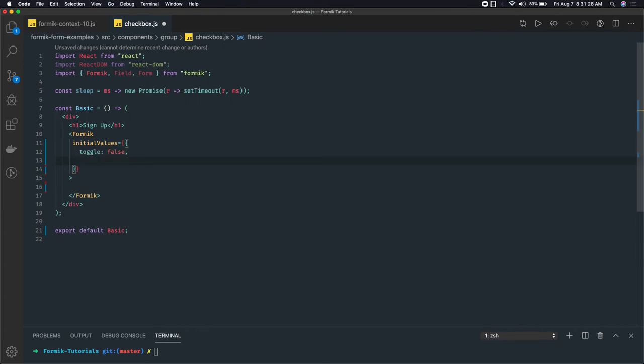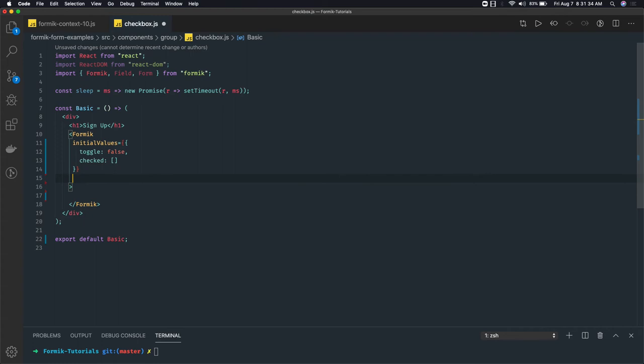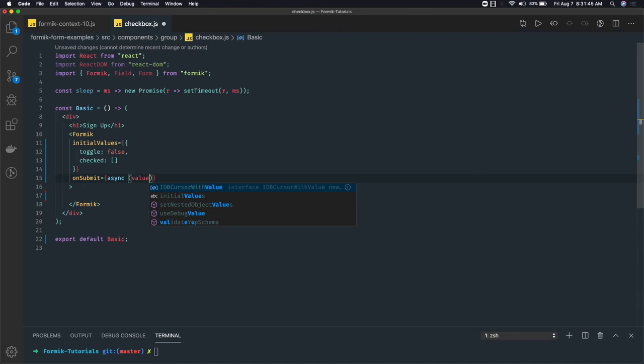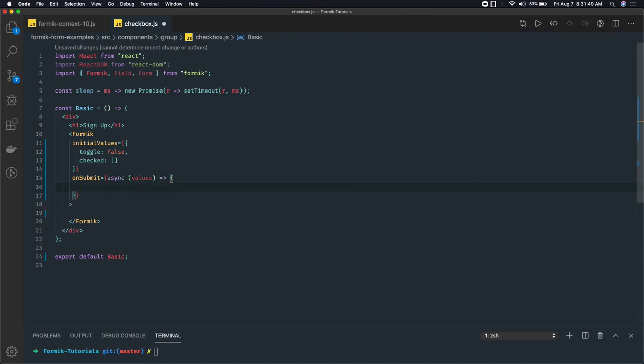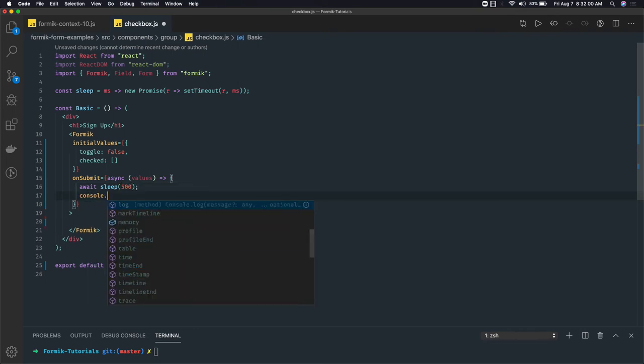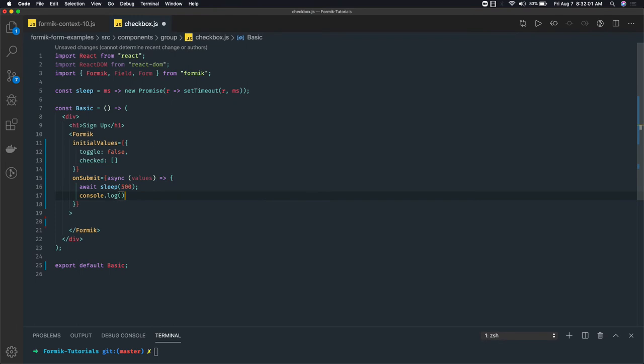And I have onSubmit. The onSubmit method I can write as async. I can use await with a sleep of 500 milliseconds and then I'll just console.log the values, or you can actually set form submitting as false.